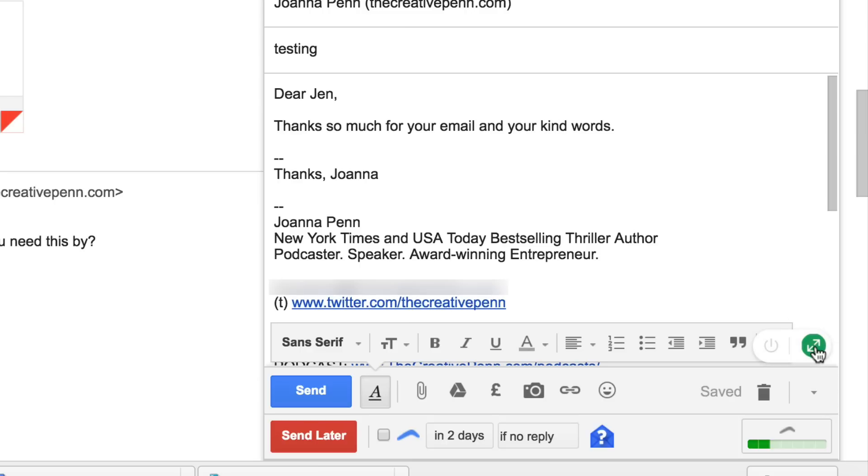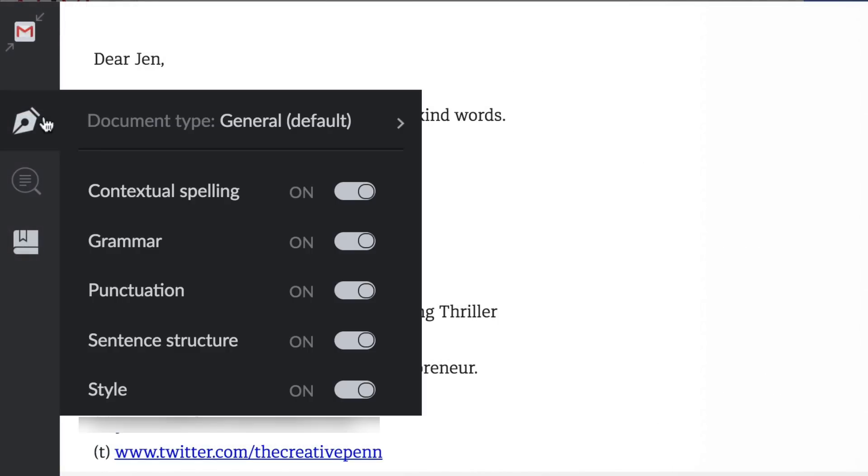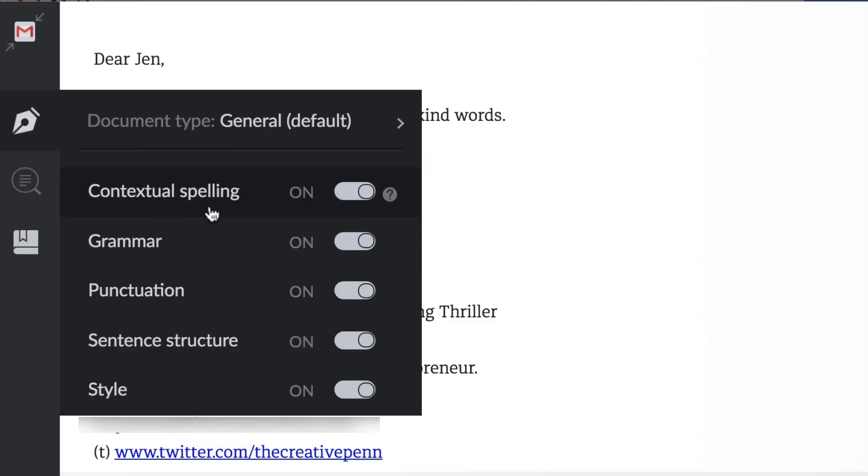You can also click this little button and it will actually edit within a pane like this and you can turn on your various spelling, punctuation. You can basically set it up how you want to check it.